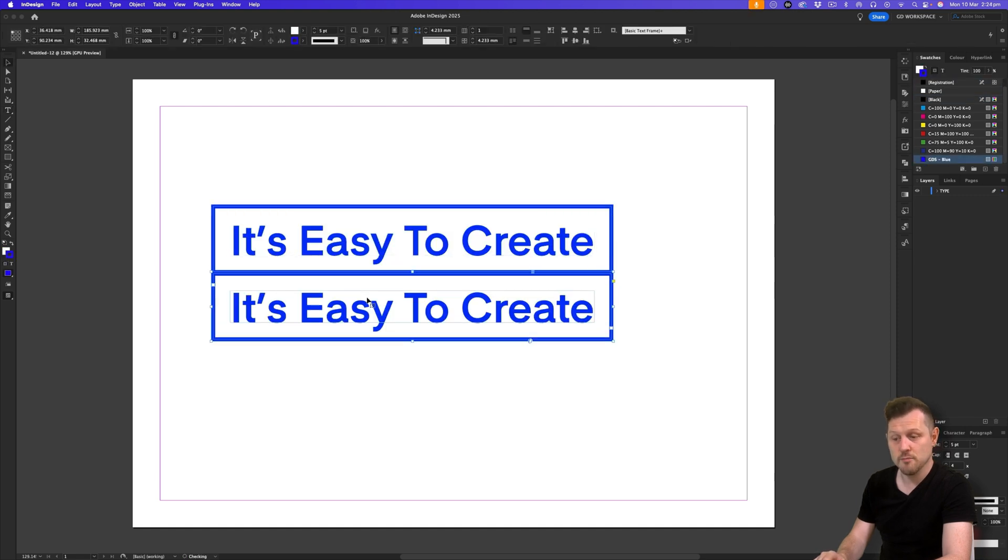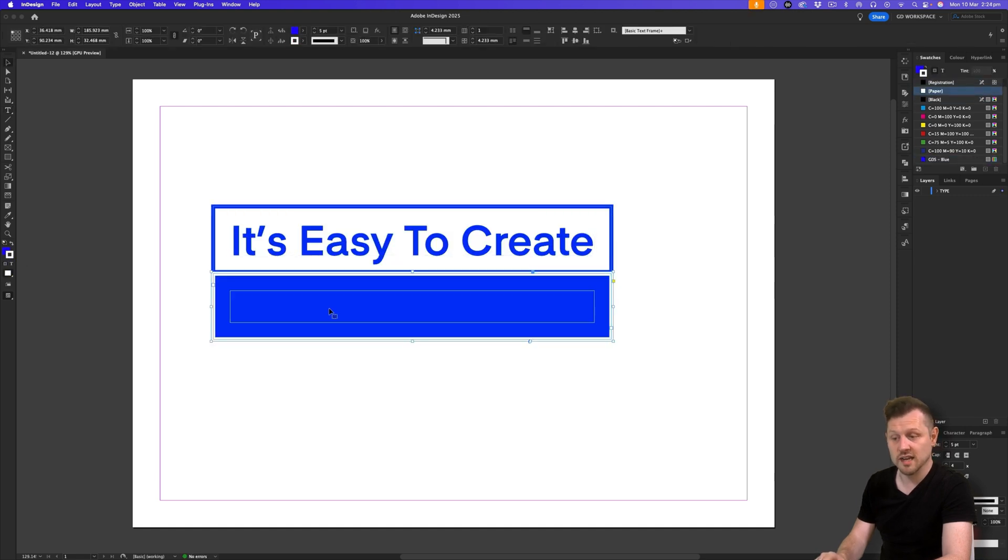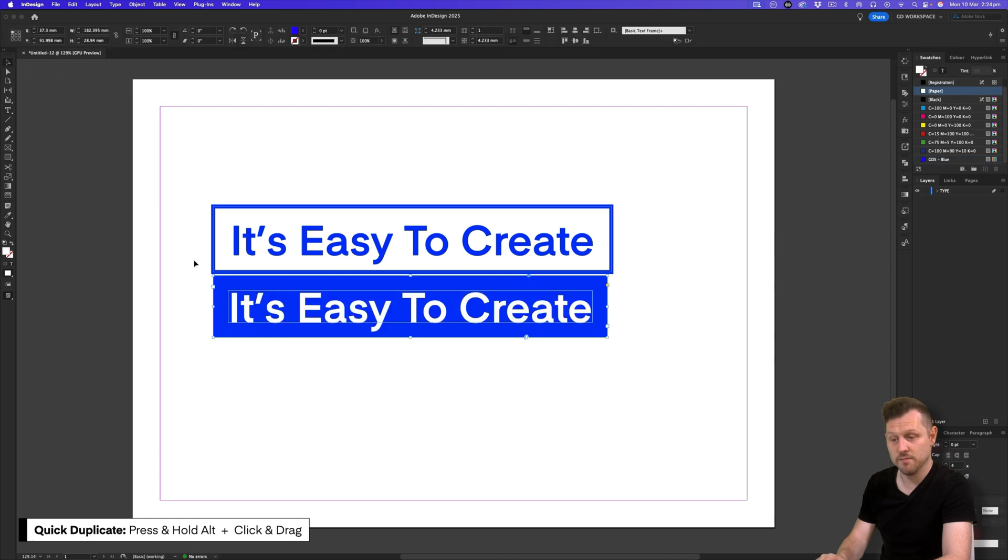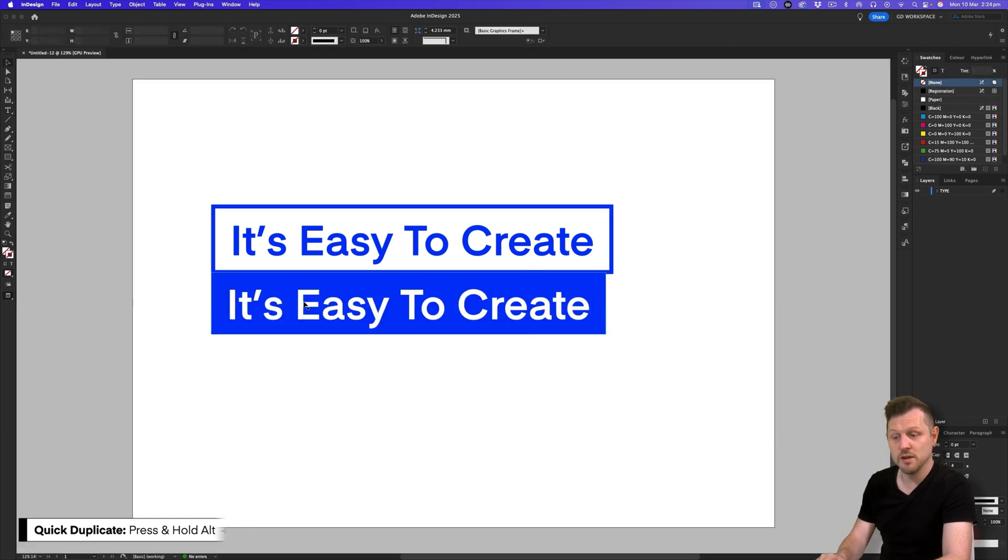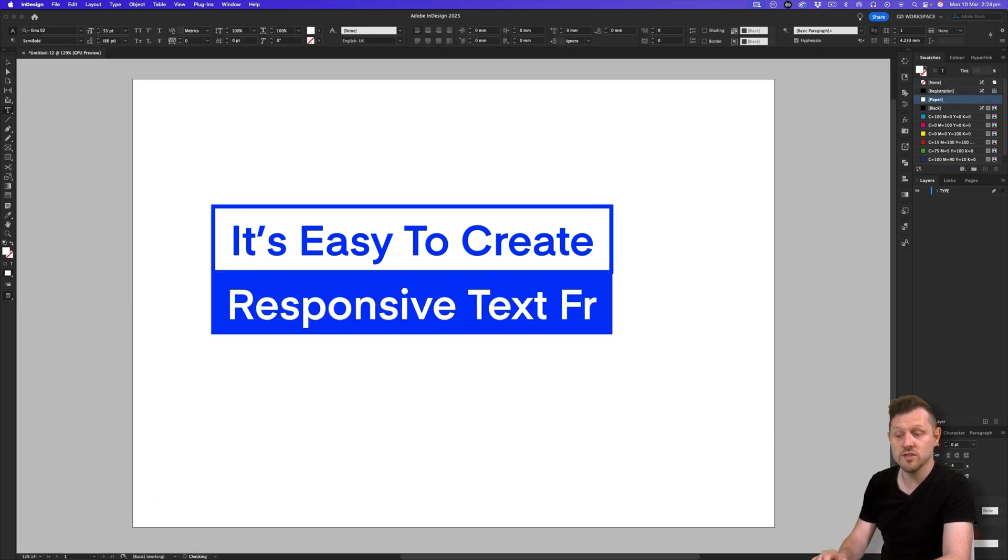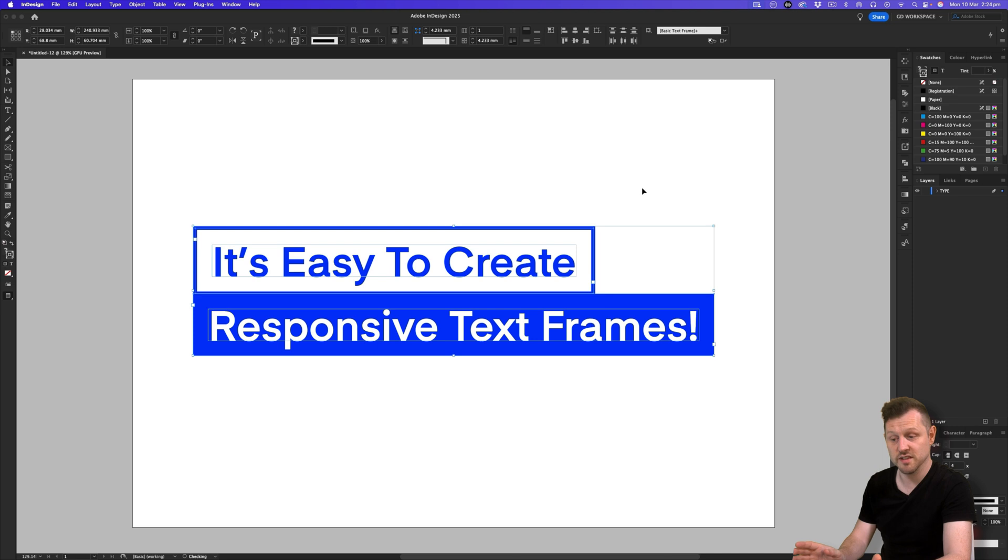With the frame selected, press and hold alt and click and drag down to quickly duplicate the text frame. Apply some new effects. And now you've got two text frames on top that are responsive.